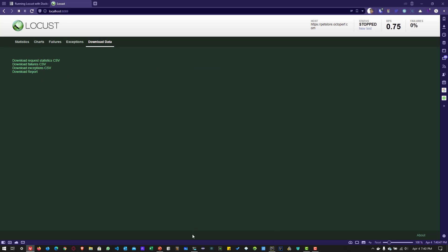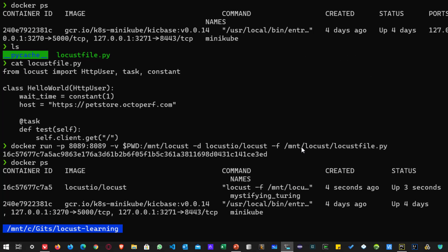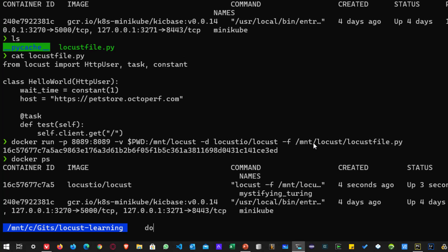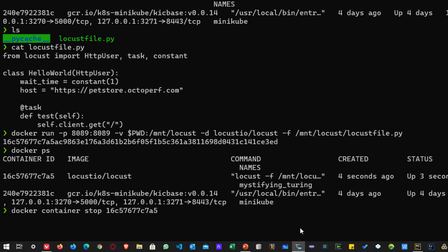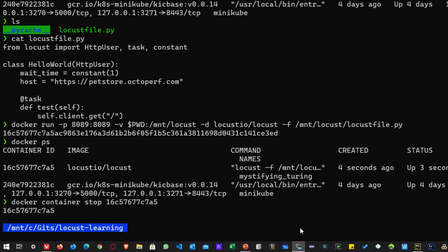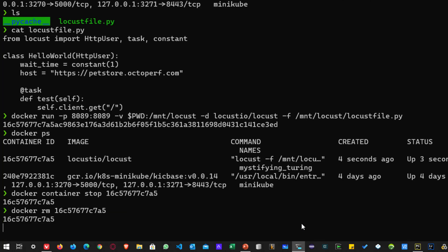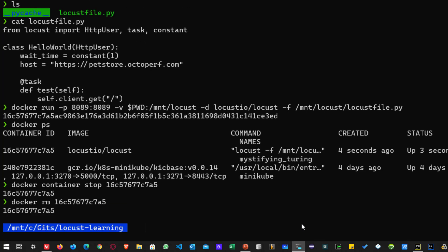And if you want to stop your container, you can issue docker container stop and you can just enter the container ID. So this will stop the container. If you want to remove the container, you can type docker space rm and the container ID. This will remove the container.